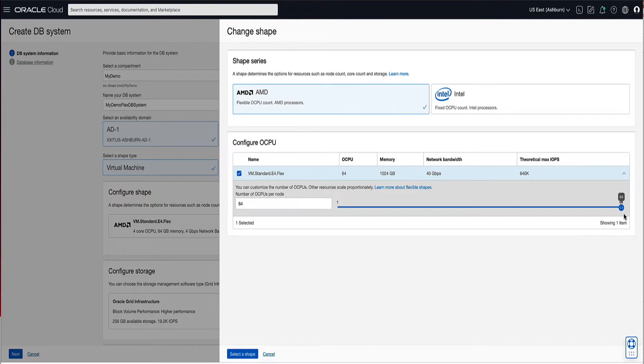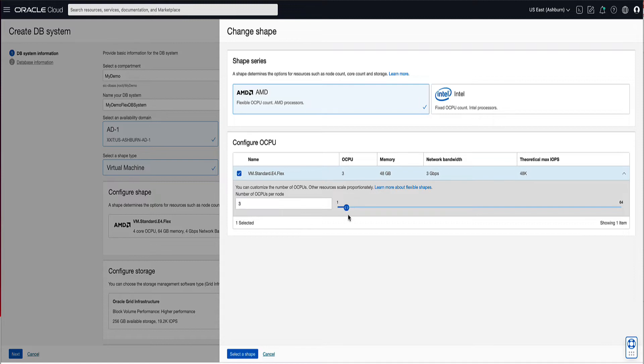For our demo, we will leave our slider on 3 OCPUs. Click on the Select Shape button to complete the shape selection process.